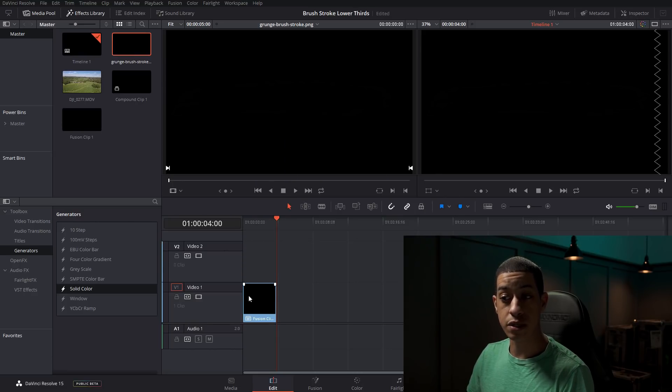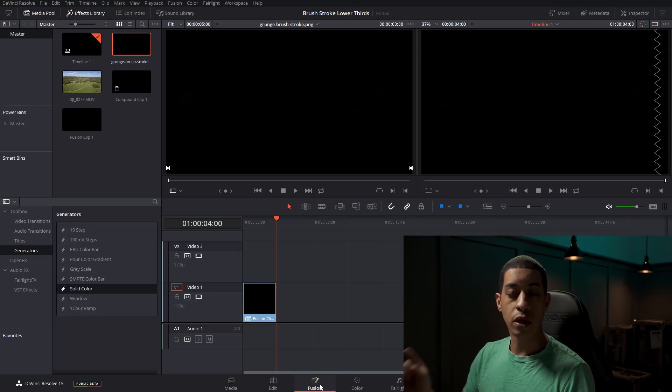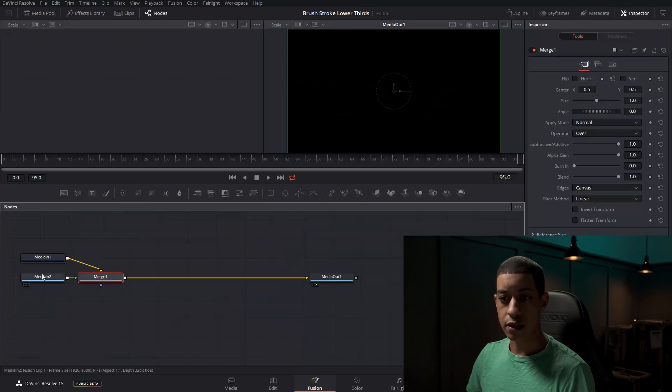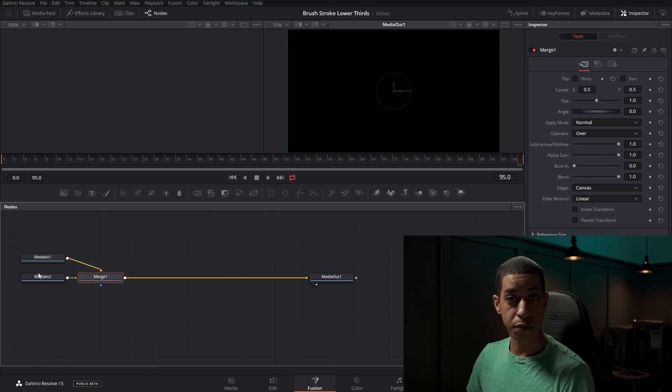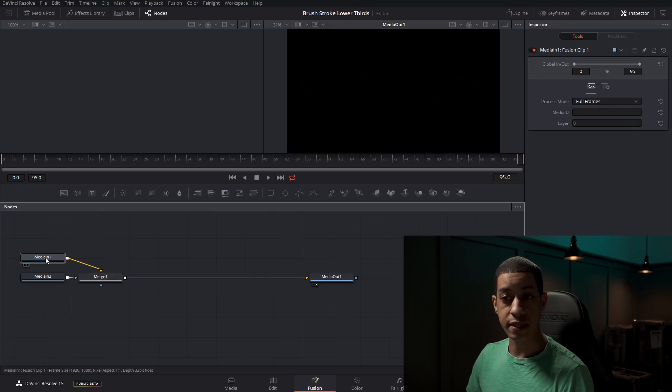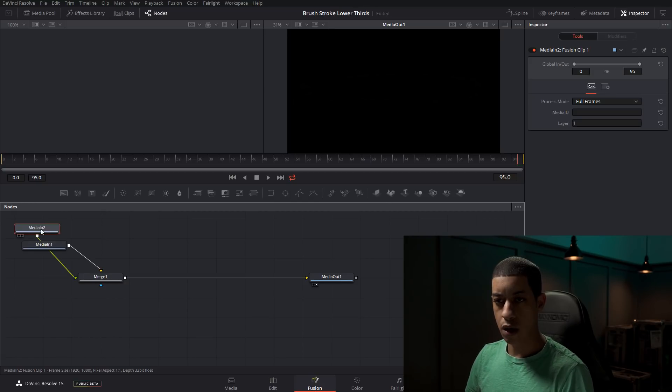And what this is going to do is it's going to make one clip here. But then when we go over to the fusion tab, it's going to have both pieces of media over here. So then you would be able to see your background and then see the stroke.